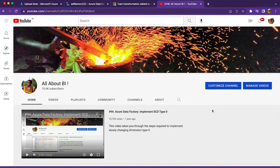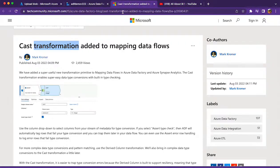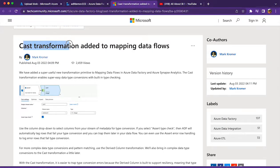Hey everyone, welcome back to our channel All About BI. In this session, I'm going to talk about a recent addition to mapping data flows: cast transformation.